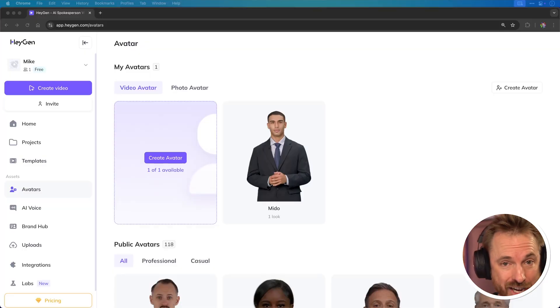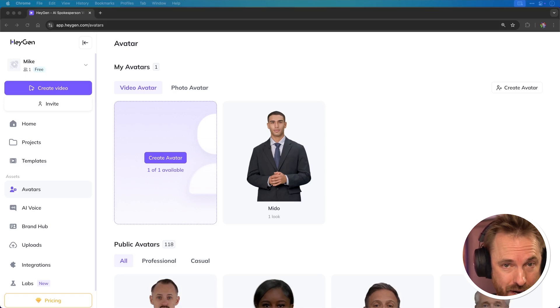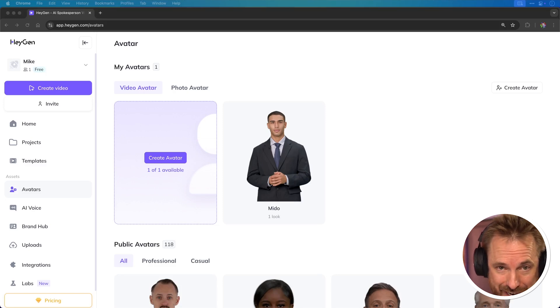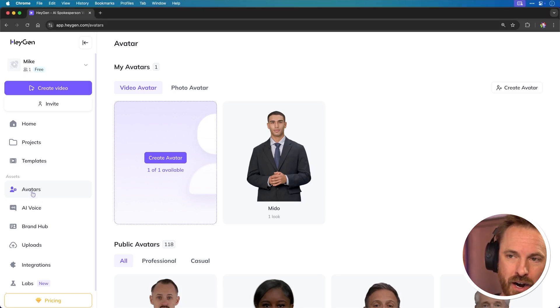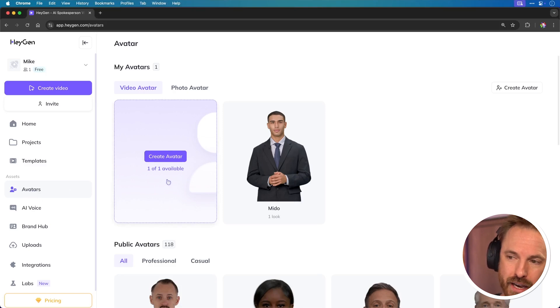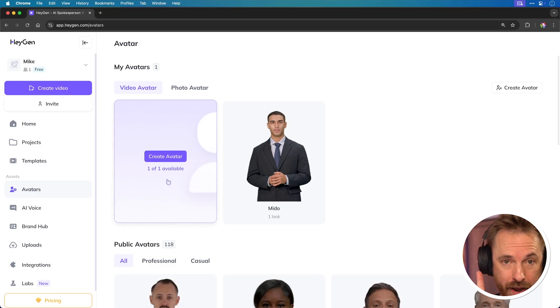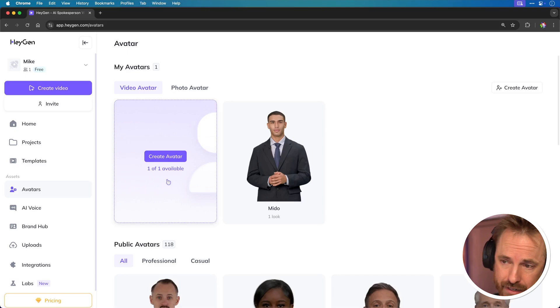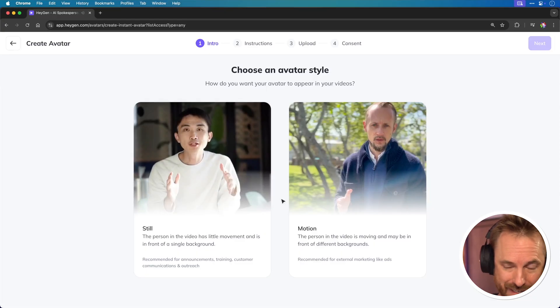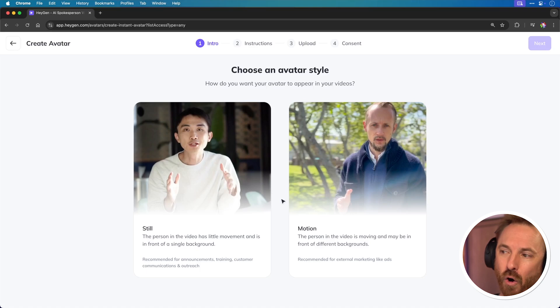When you've logged in, you can actually do this for free with a free account, which is incredible. All you have to do is click into the avatars part of the menu. And then over here, you've got the ability to create one avatar if you have a free account. So I'll take you through how easy it is to get started. When we click into create an avatar, we get the option to make a still or motion avatar.